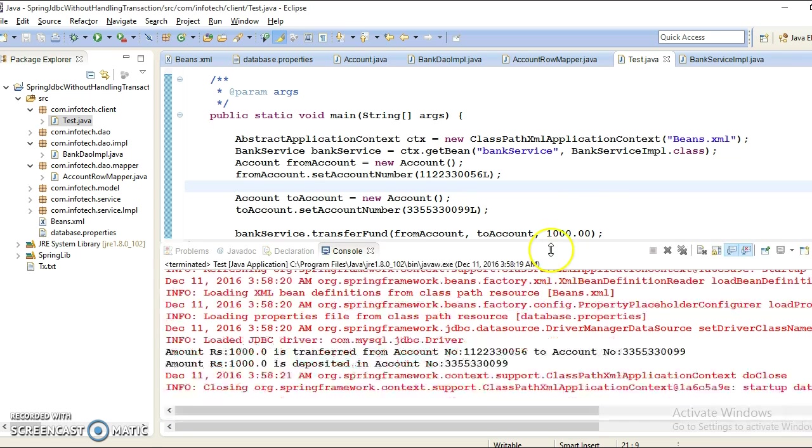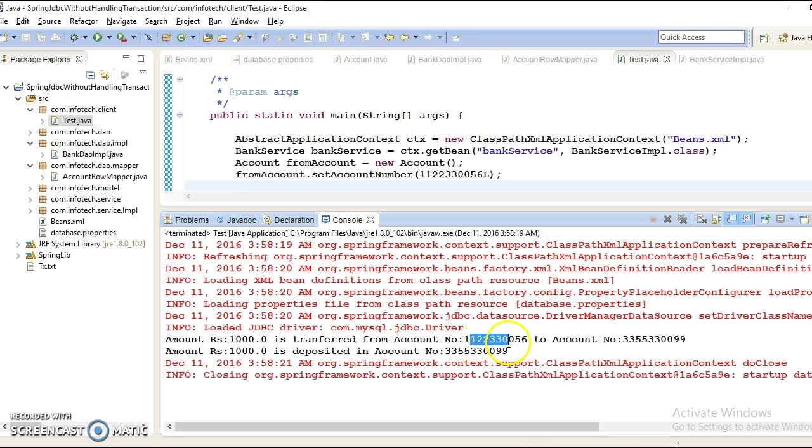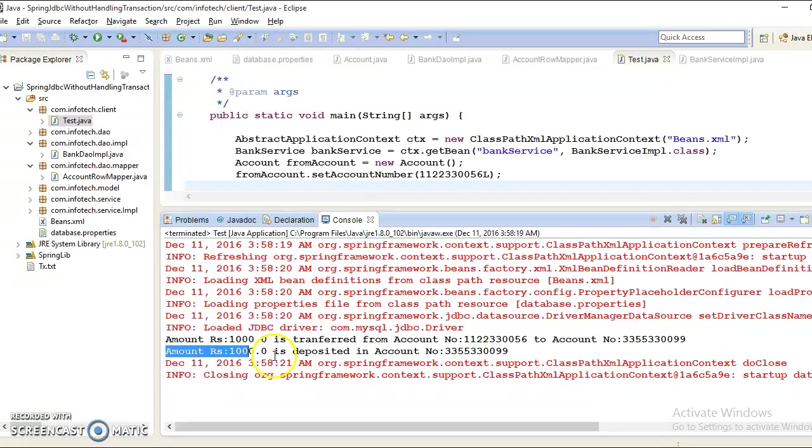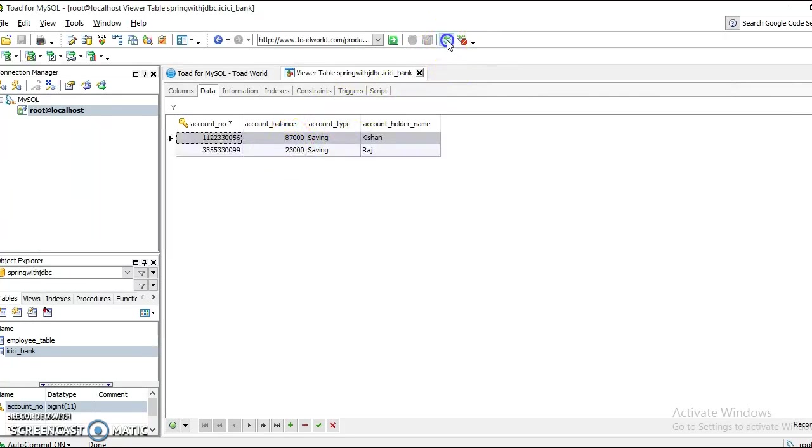Here we got the output saying that rupees one thousand is transferred from account number this source account to this destination account. Finally, our deposit method is printing rupees one thousand is deposited in account number this. If I go and refresh, then this should become eighty-six and this one twenty-four, so this is happening properly.